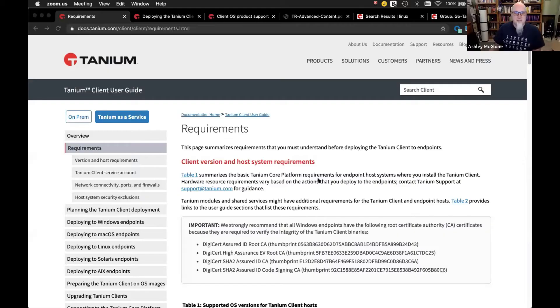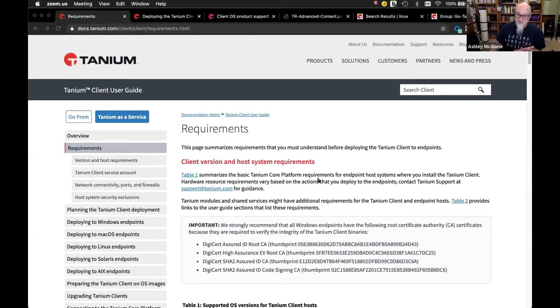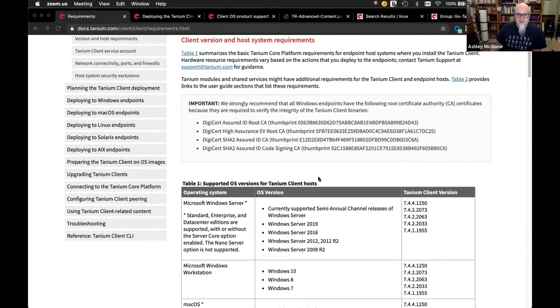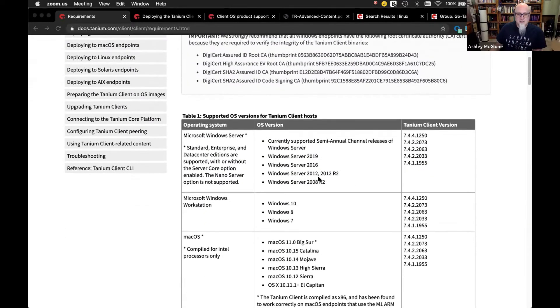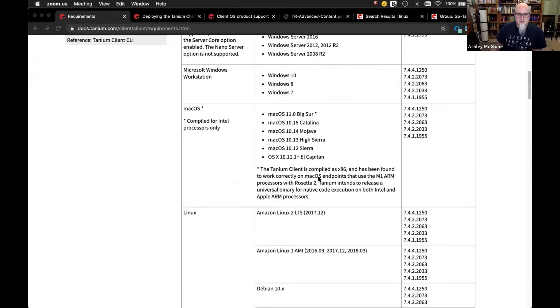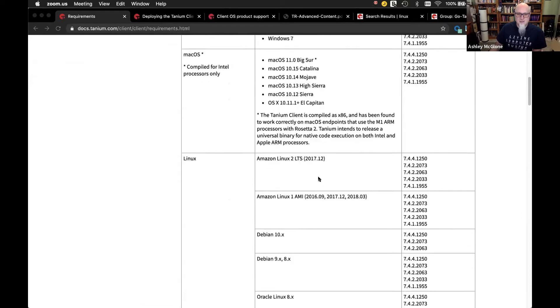All right. So, Charles, we support a lot of different distros for Linux. I'm going to share my screen here. So here's our public docs. Remember, docs.tanium.com, my favorite website. On there, you'll find a list of all of our distros. Charles, you want to talk us through these different Linux flavors?